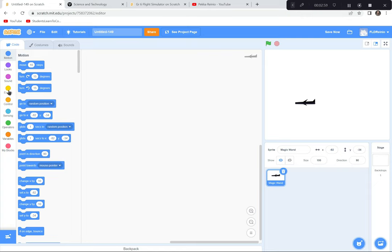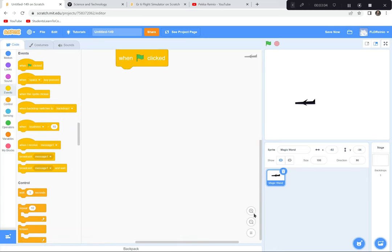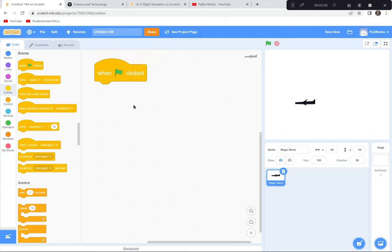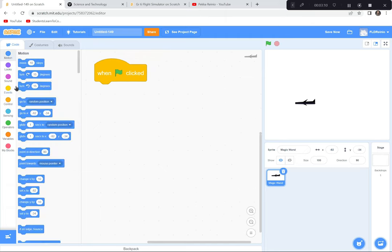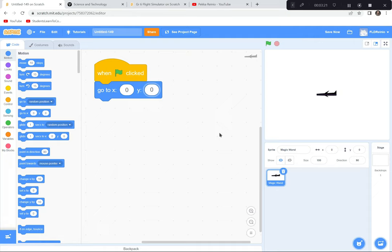The airplane first starts in the middle of the screen. When the green flag is clicked, I want my airplane to go to the middle of the screen, which is coordinates zero, zero. Now I'm going to code it so that when we use the arrow keys, the plane will go up, down, left, and right to simulate thrust, drag, lift, and weight.